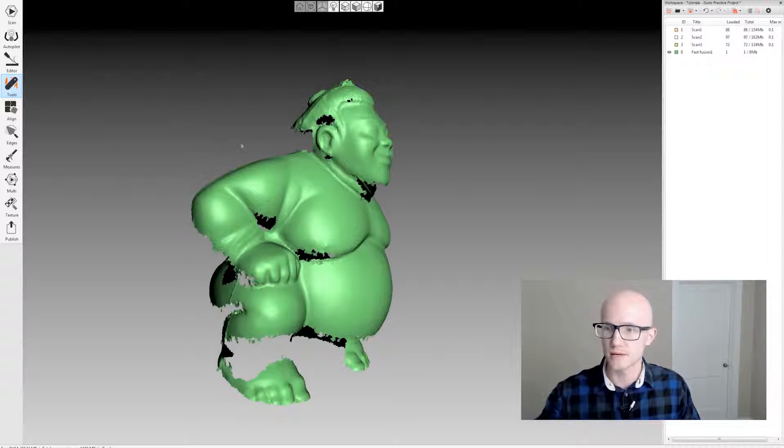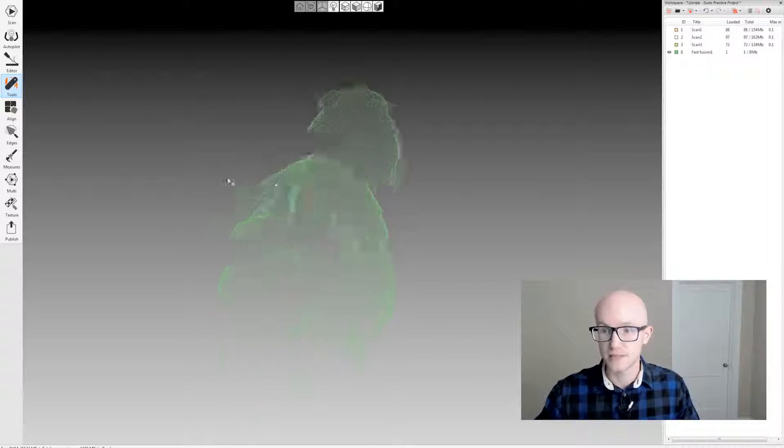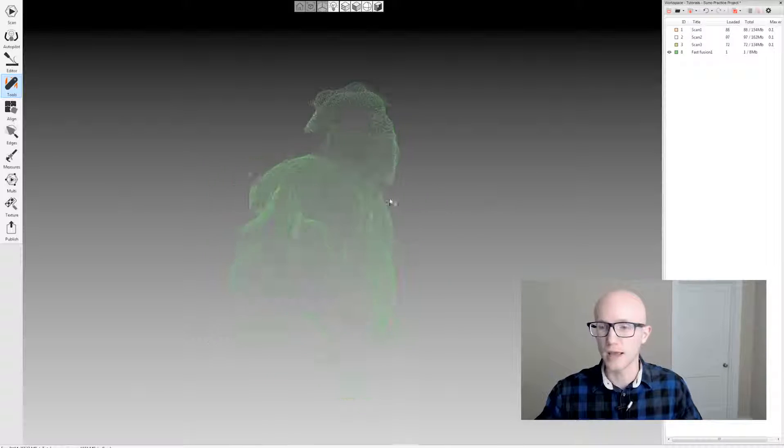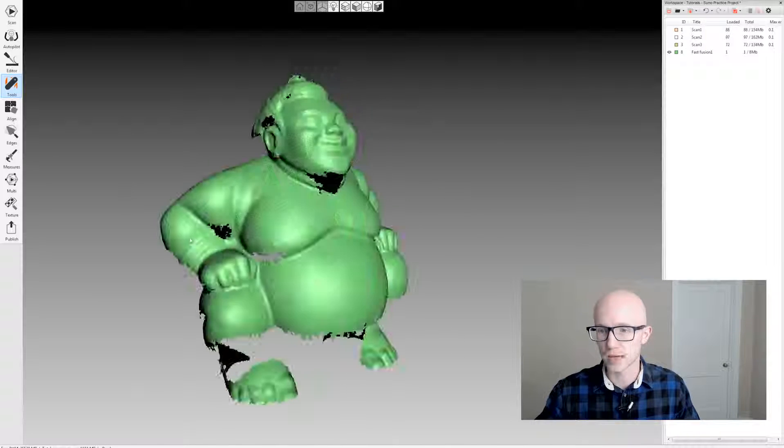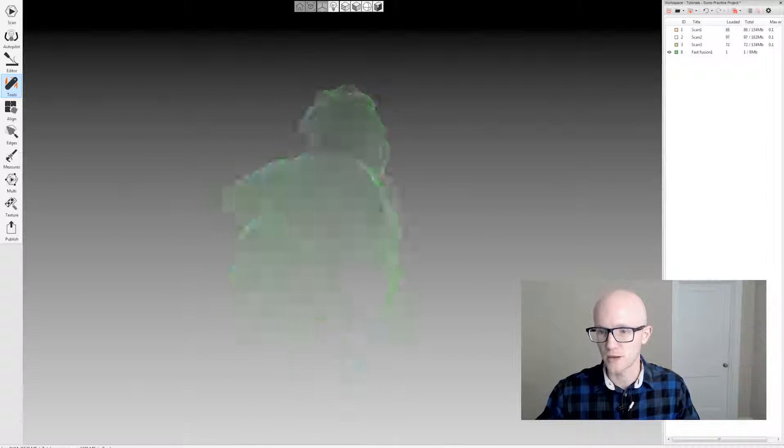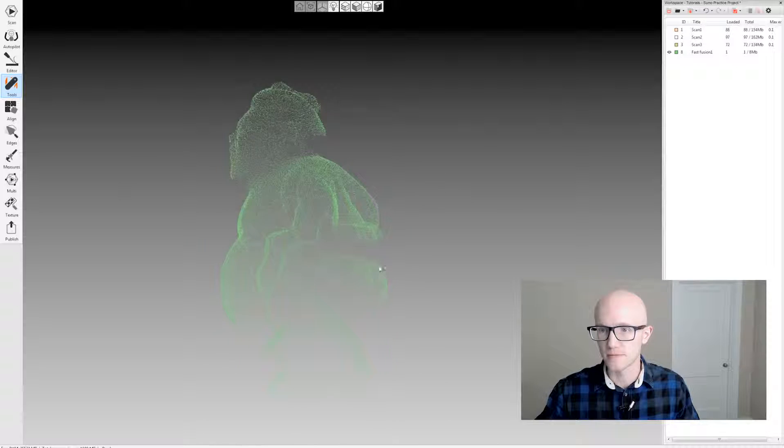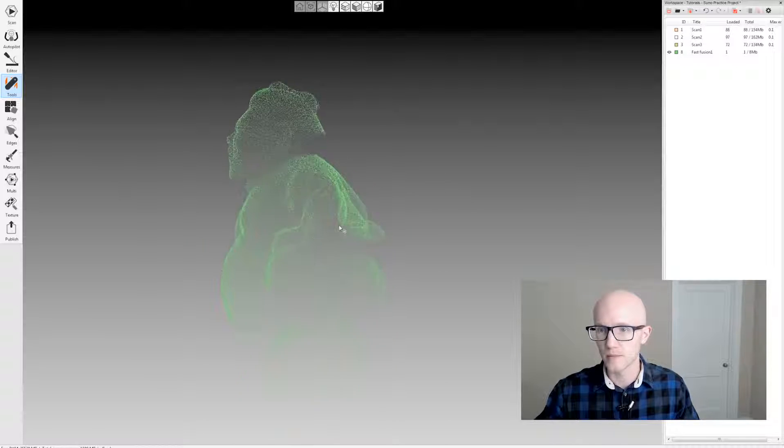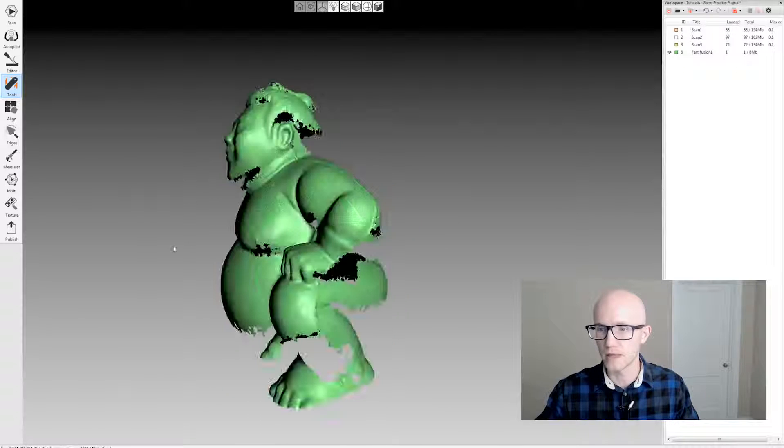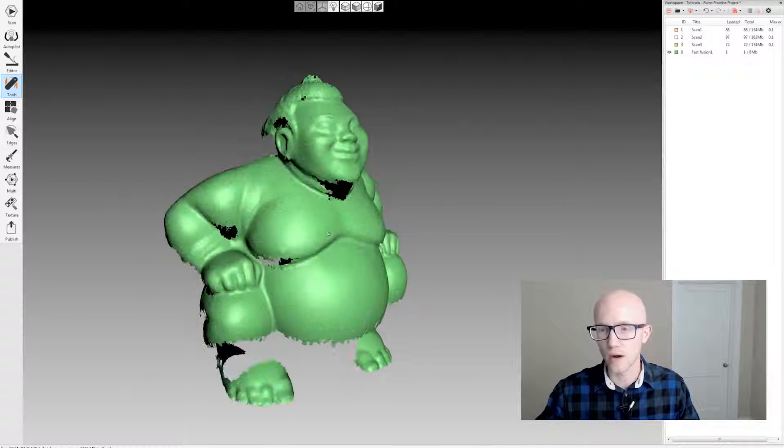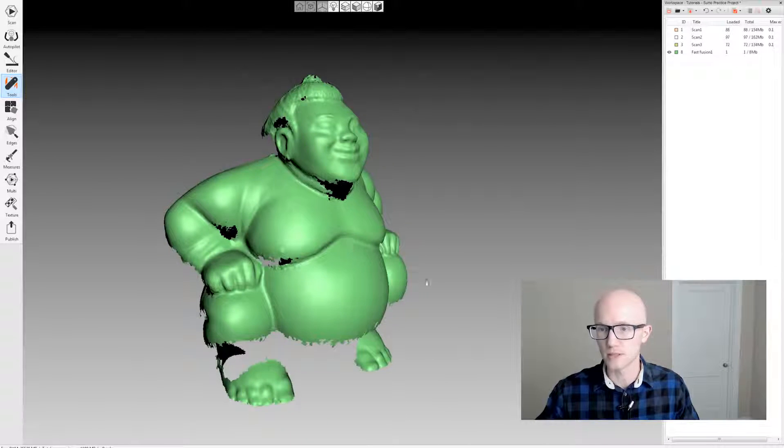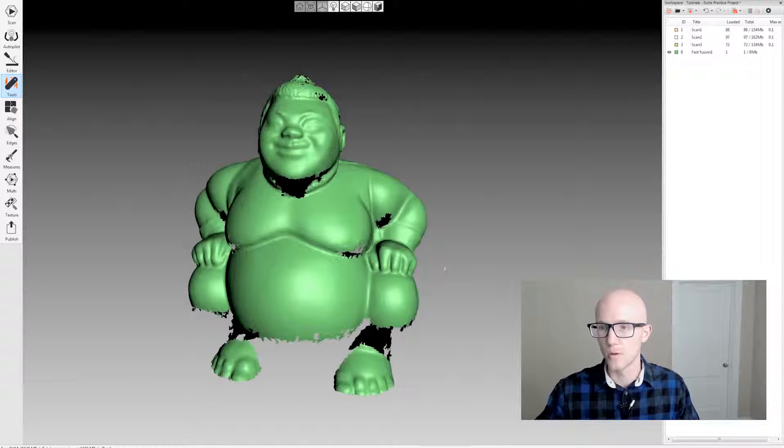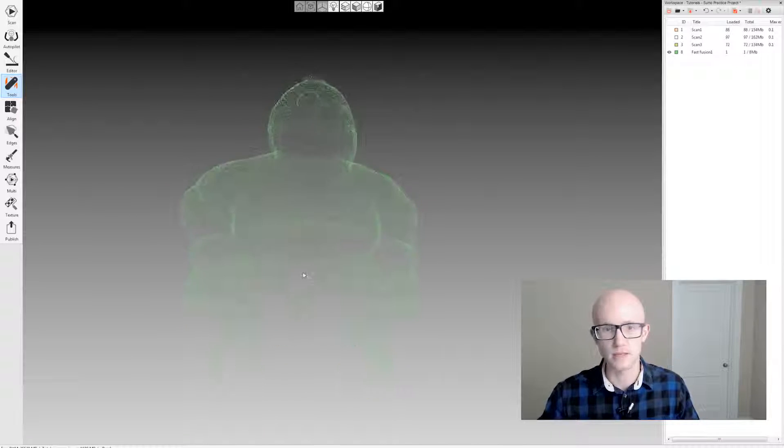So I have this fast fusion. I ran a fast fusion on a spider scan, a space spider scan, so that it was just very quick but it didn't do any work on the edges or on the holes. It just left everything. This is just one of three scans that I processed.